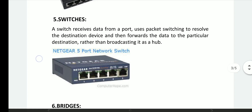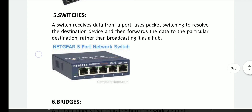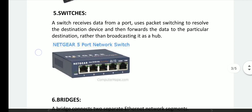The switch receives signals in the data, the packet is switched and will be forwarded to the destination. We can switch to the end of the network, then add the data to the end of the packet, and the packet will be sent to the same ports.